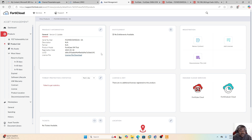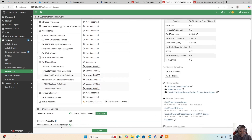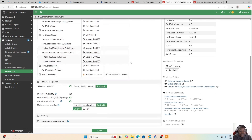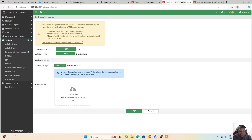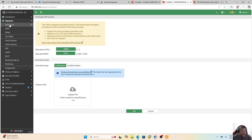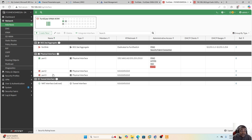Checking the license under System > FortiGuard > FortiGate VM License, we can see this VM is using an evaluation license that does not expire. The limitations include: low encryption support, one CPU, 2 GB of RAM, maximum three interfaces, three firewall policies, and three routes, with no FortiCloud support. Under Network > Interfaces, we can confirm that only three interfaces are available for configuration.